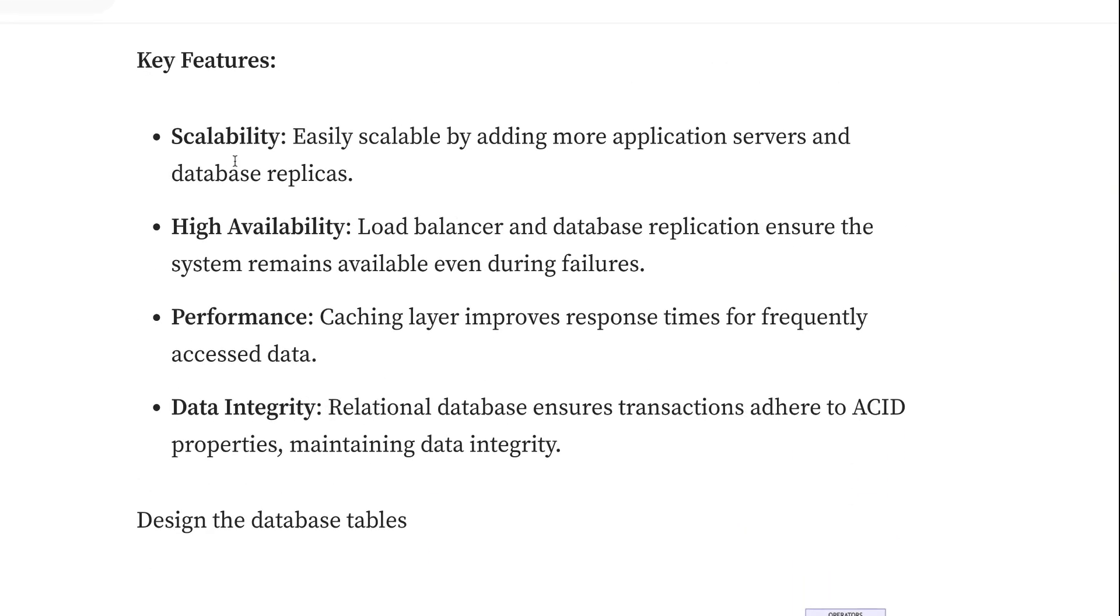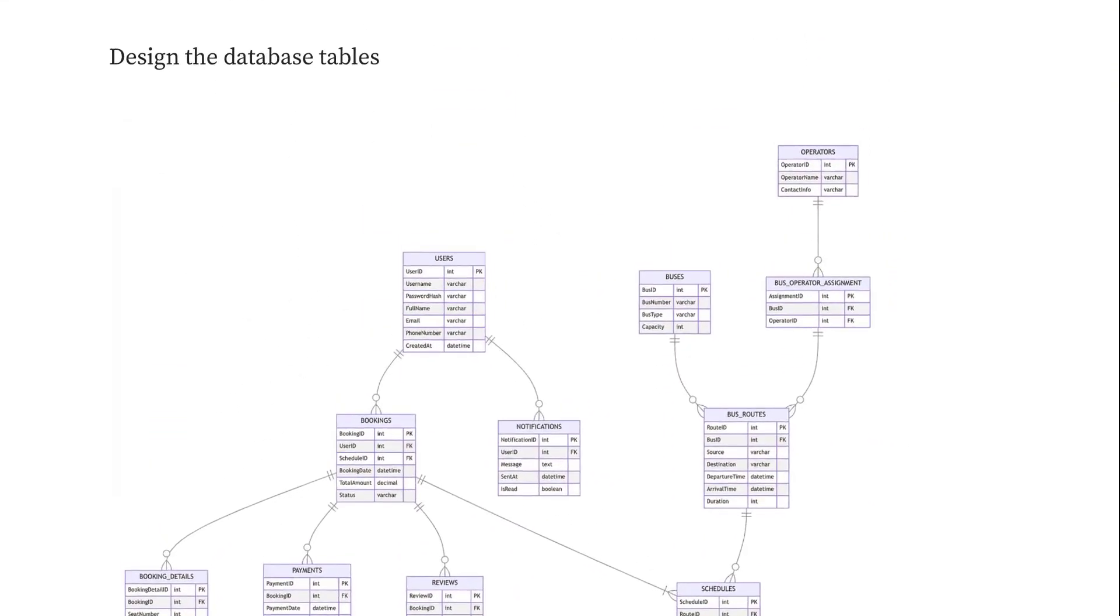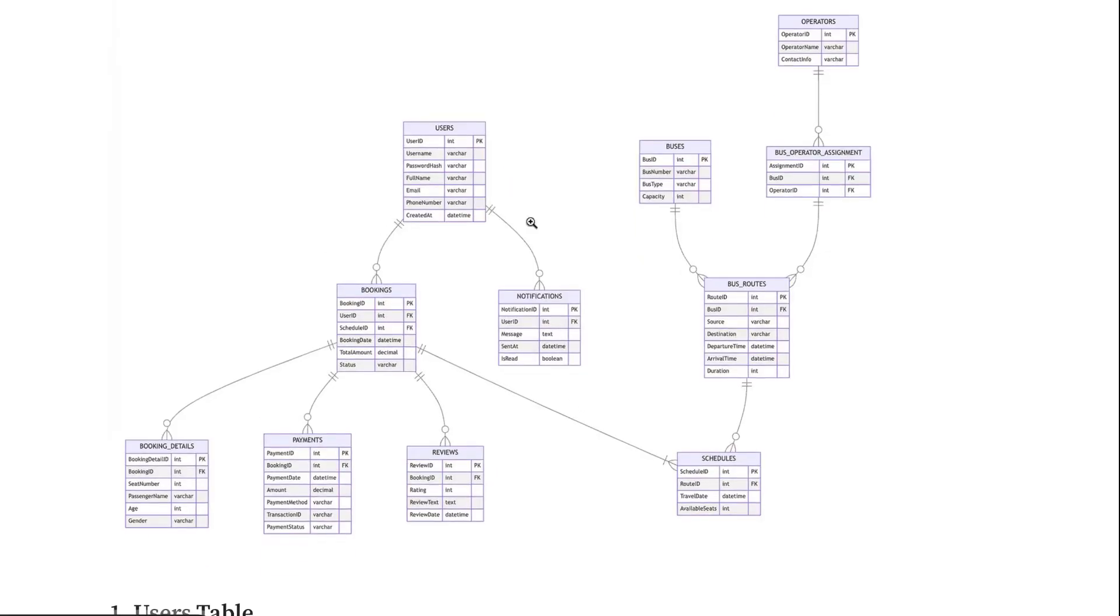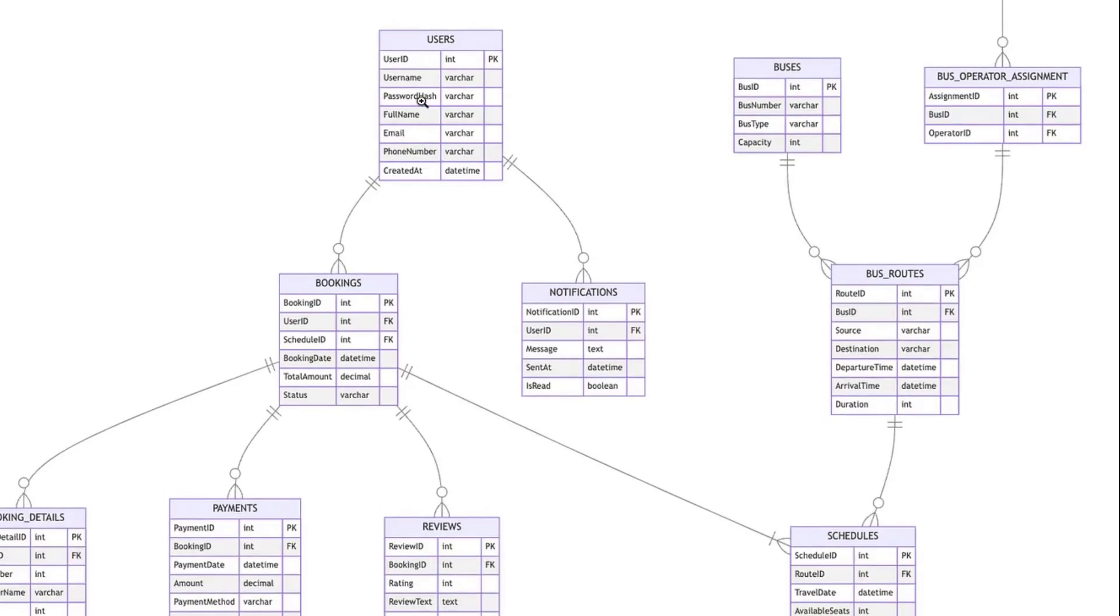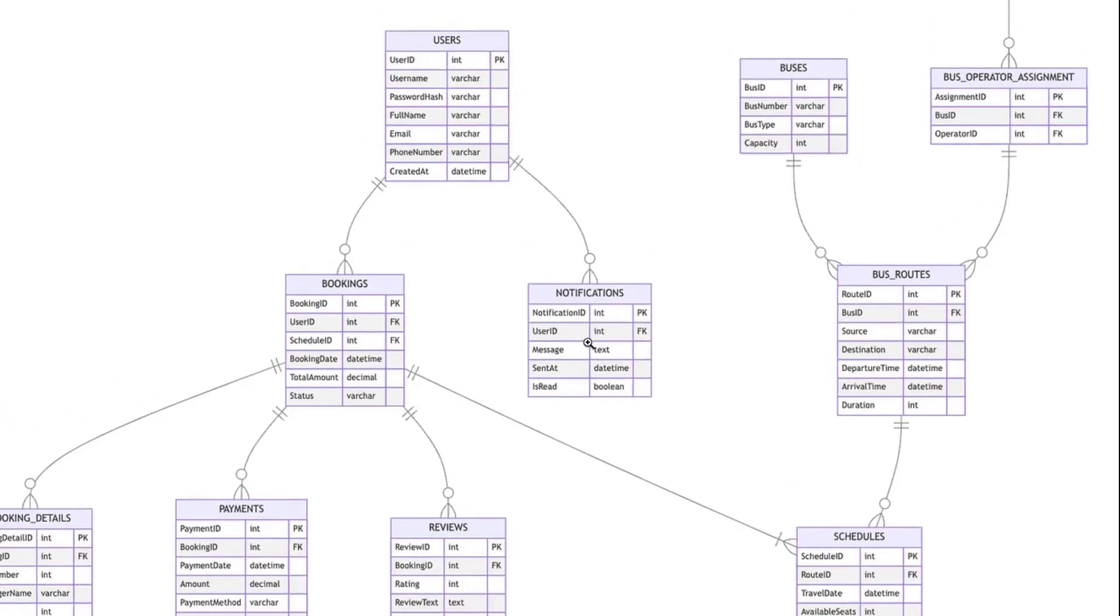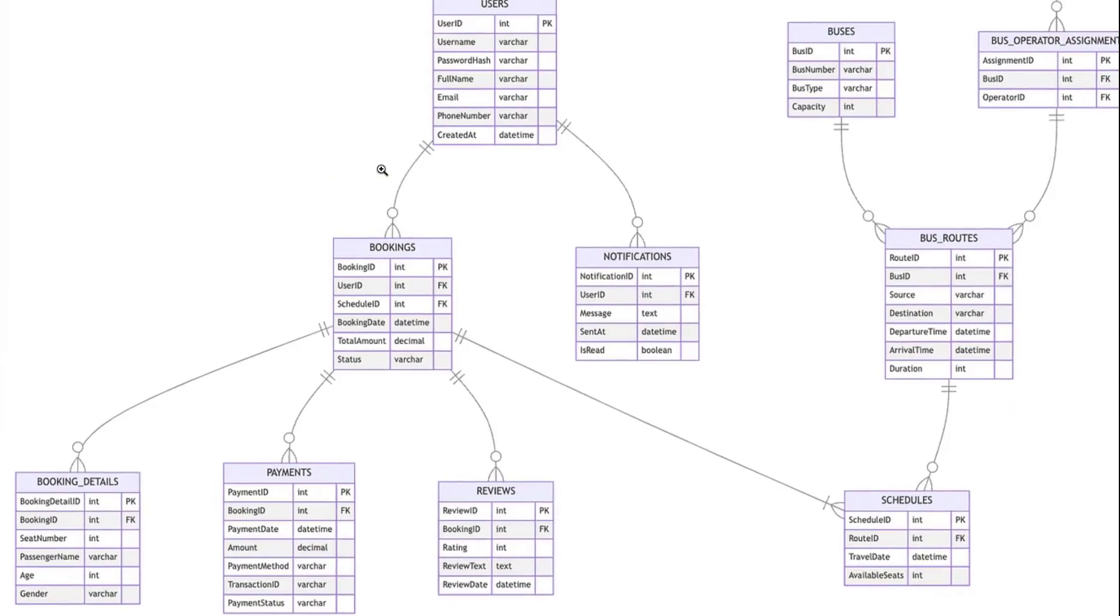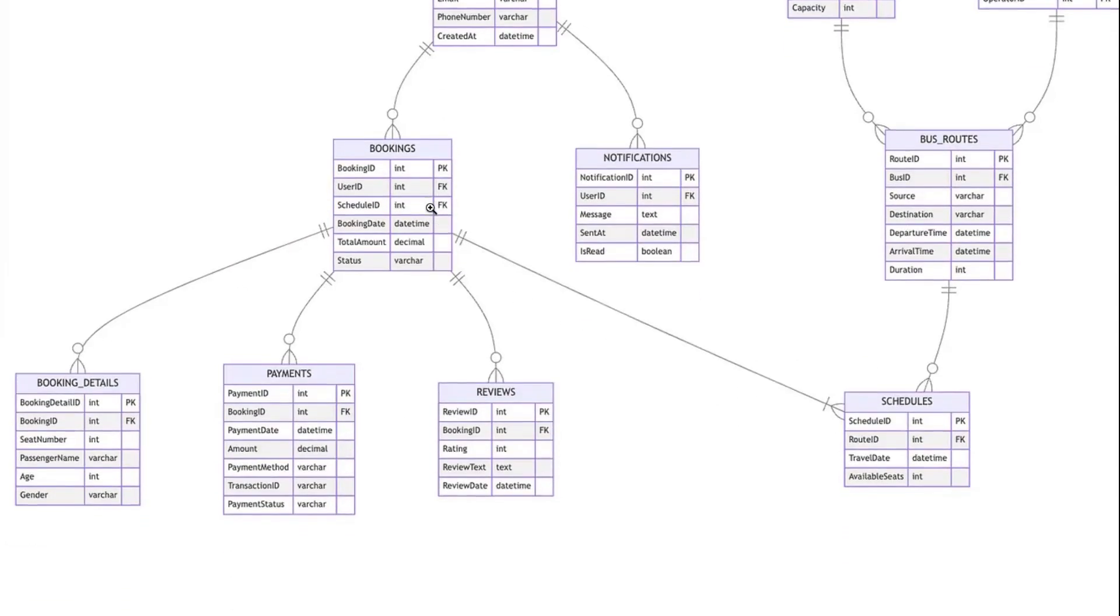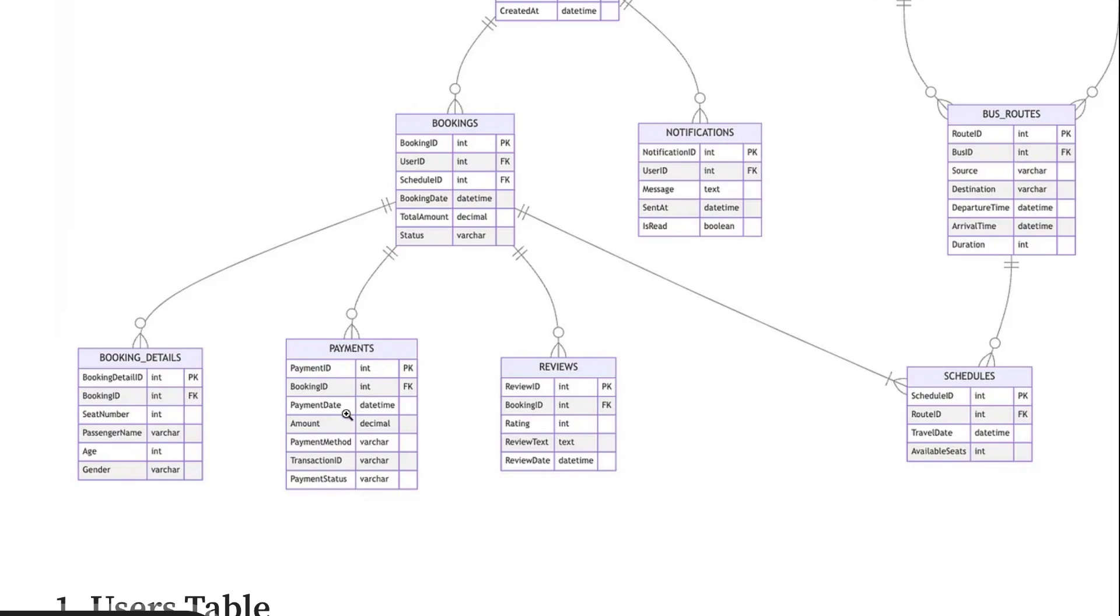Key considerations include scalability, high availability, performance, and data integrity. Now let's talk about the user database table, which contains user information like user ID, password hash, full name, email, and phone number. Users should also have notifications in a notification table, and when users do bookings, the booking table has a user ID.